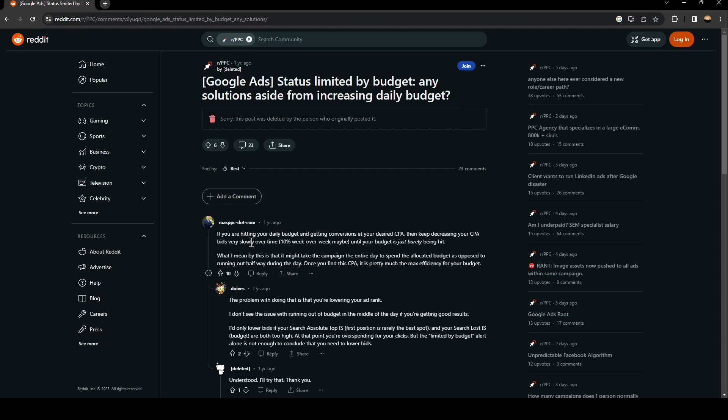So this guy answered, if you are hitting your daily budget and getting conversions at your desired CPA, then keep decreasing your CPA bids very slowly over time. 10% week over week, maybe, until your budget is just barely being hit.